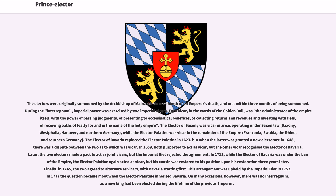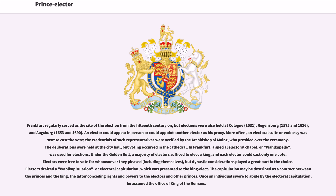On many occasions, however, there was no interregnum, as a new king had been elected during the lifetime of the previous emperor. Frankfurt regularly served as the site of the election from the 15th century on, but elections were also held at Cologne in 1531, Regensburg in 1575 and 1636, and Augsburg in 1653 and 1690.